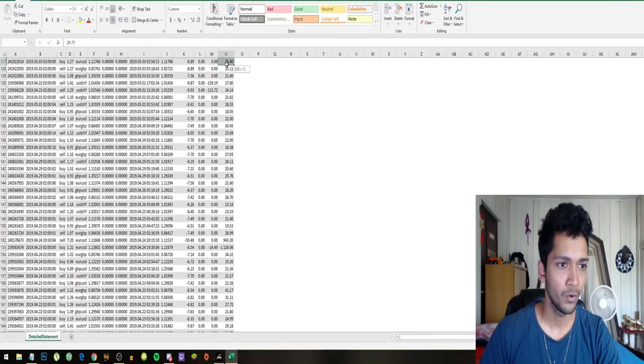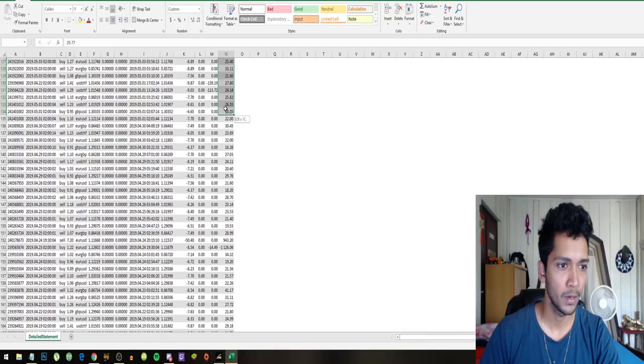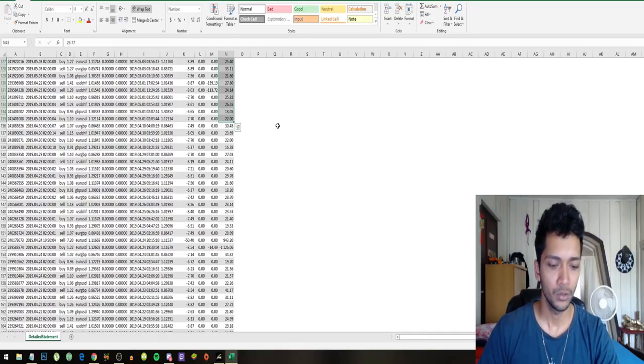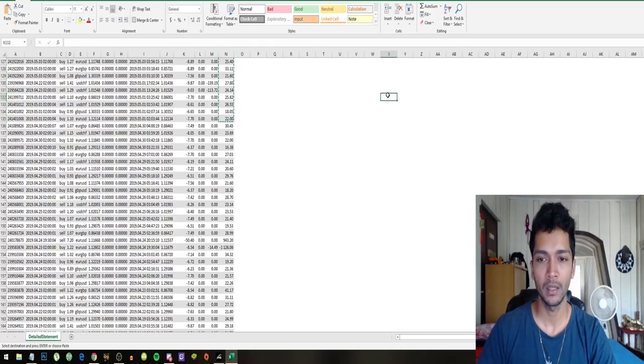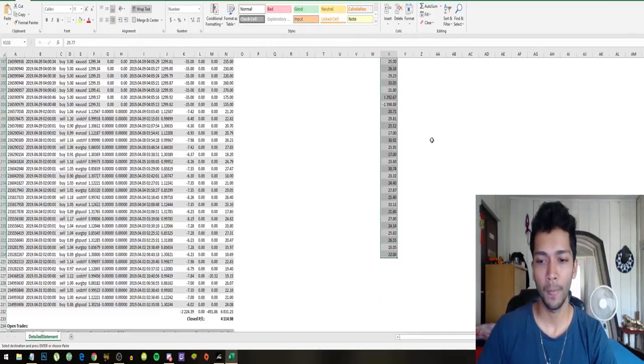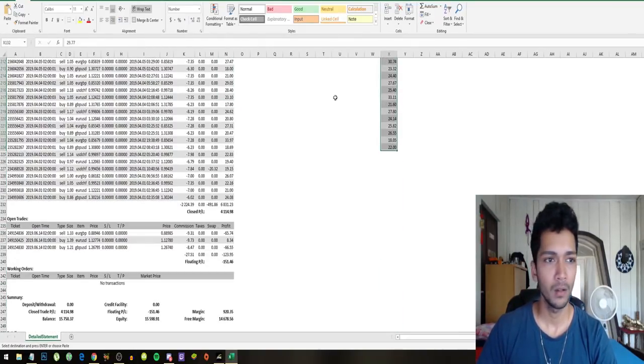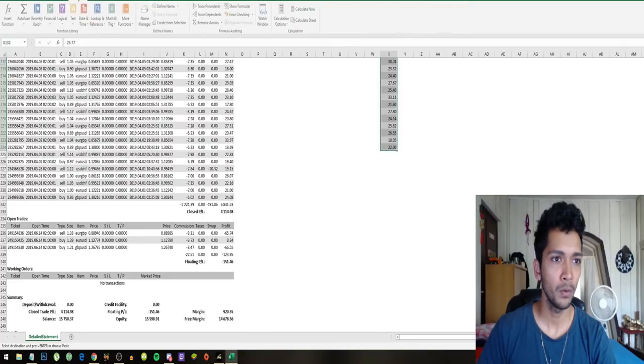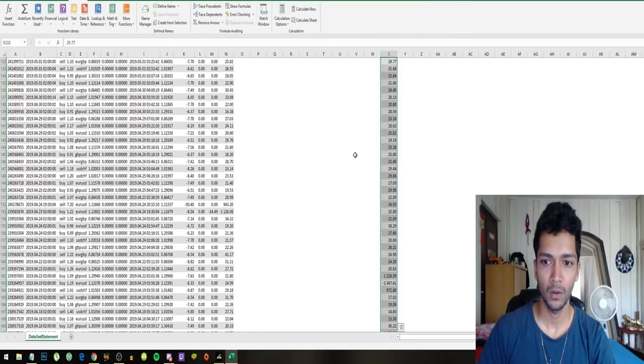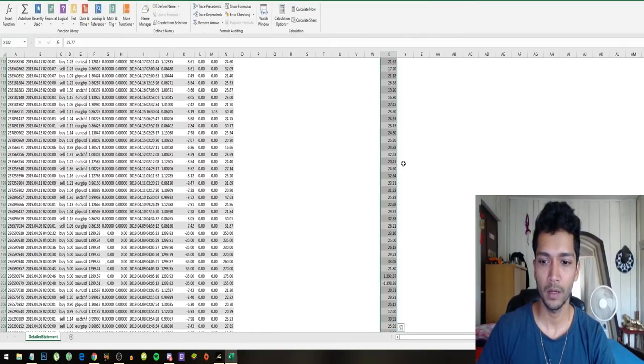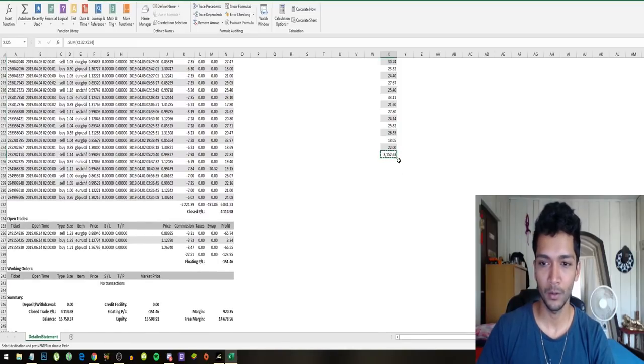These are all the trades of the month of May. Let's just sum that up. I'll sum that and this is the profit the robot has made in the month of May.